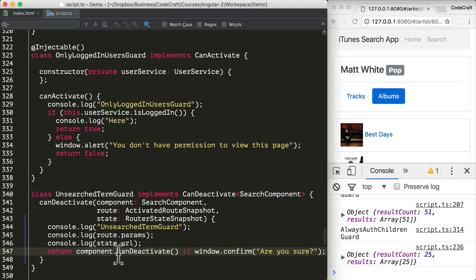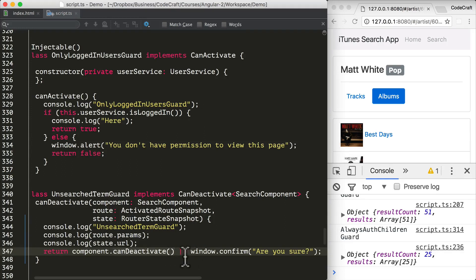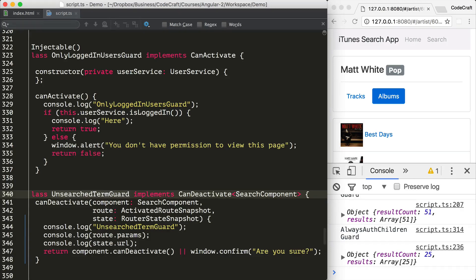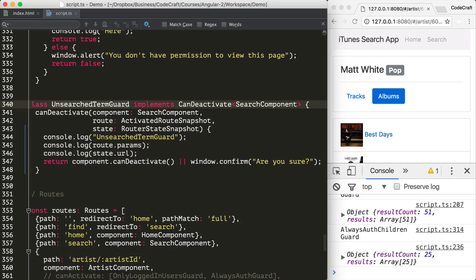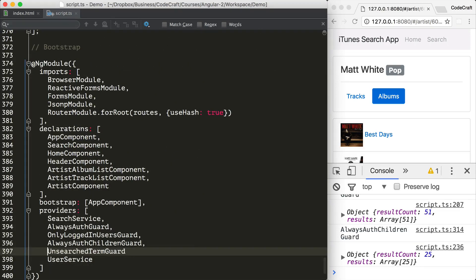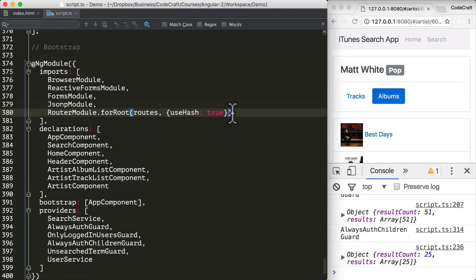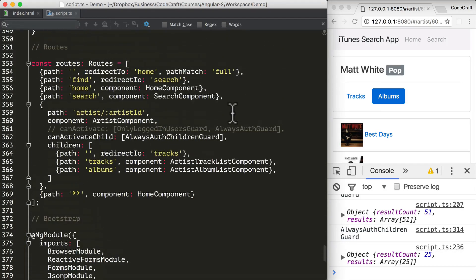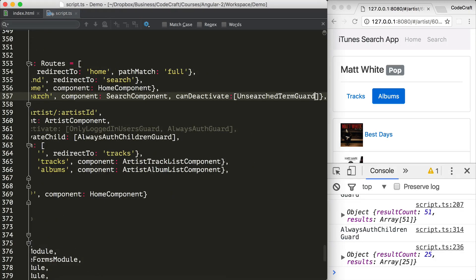The main logic for our application comes from the component itself. I'm checking to see if we can deactivate on the search component. If that returns false, it will show a window confirmation message — 'Are you sure?' I also need to provide my UnsearchedTermGuard and add it to my search routes under the canDeactivate property.